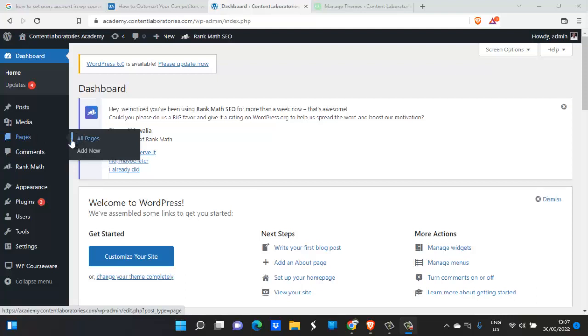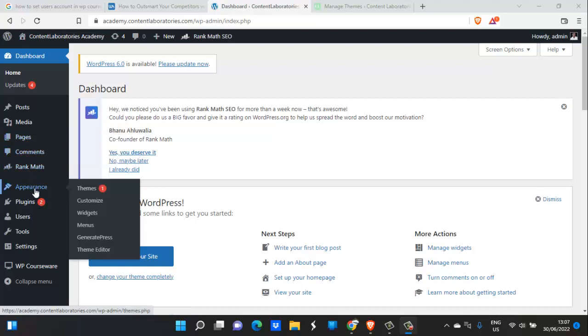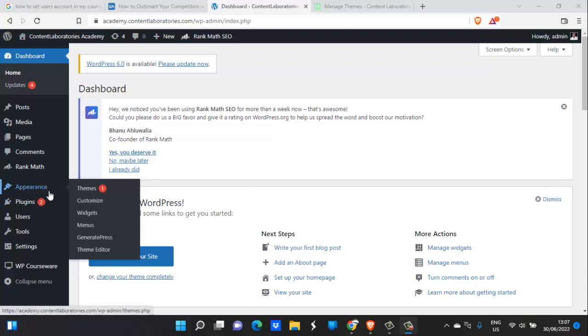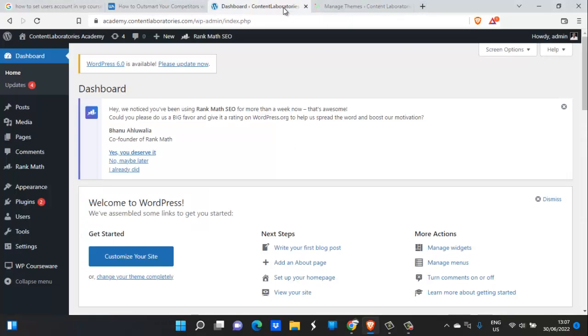Also, you see, as you go down, you come to appearance. Under appearance, this is where you actually put in your themes, where you customize your theme, where you put in widgets, your menus. What's a menu? Let me just show you what your menus are. I'll quickly show you what menus are, then I'll show you what widgets are.